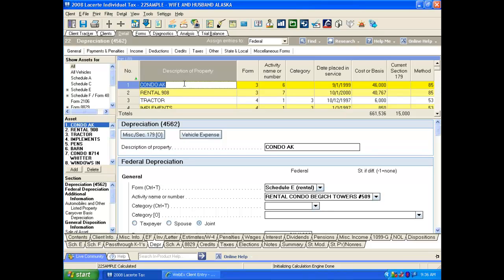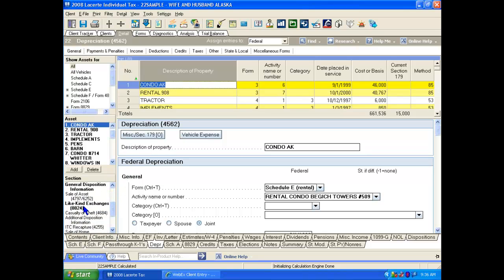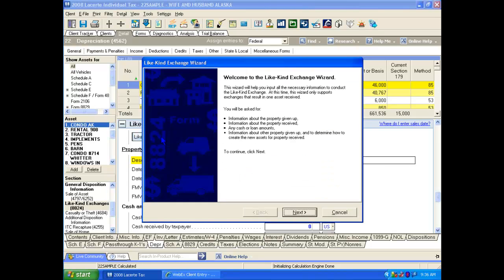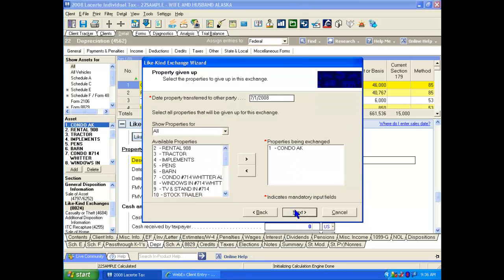When we get there, we highlight the asset that starts the transaction, the asset that we're disposing of. Then we go down to the lower left-hand corner and click on the Like-Kind Exchange button there. This brings up the Wizard. We click on the Wizard, and the first screen that shows up is a brief description of what the Wizard's going to do.